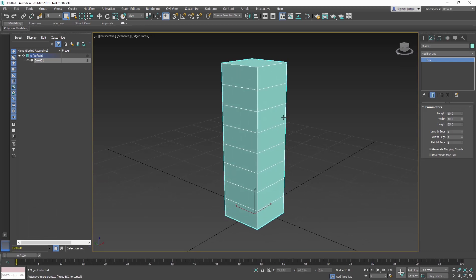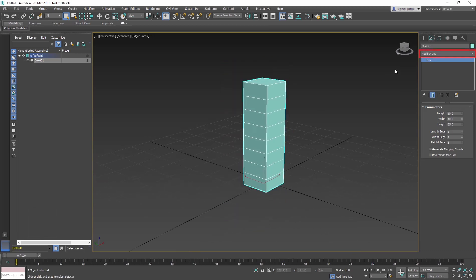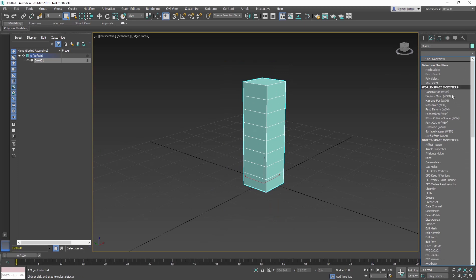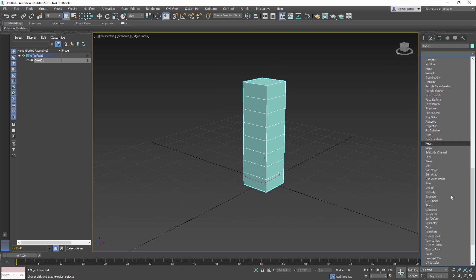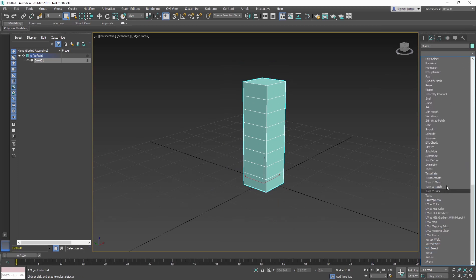With the box still selected, go to the Modifier list. Add a Taper modifier. Modifiers are all organized in alphabetical order.